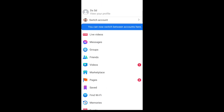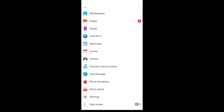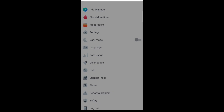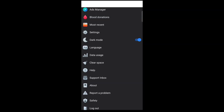Now scroll down. Here you can see the option for dark mode, so just turn on dark mode. This is how you can enable dark mode on Facebook Lite. Thank you for watching this video.